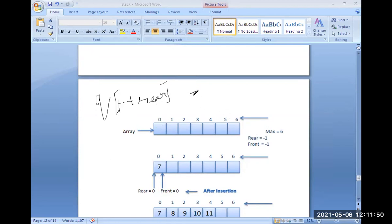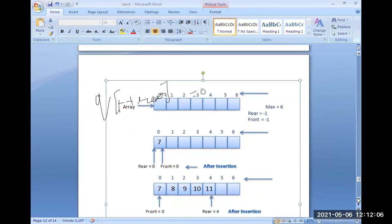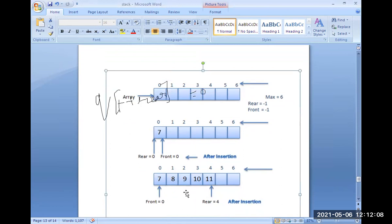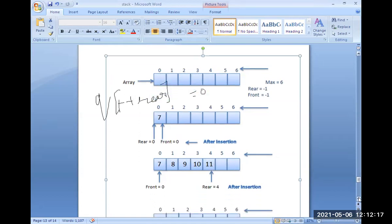Again, rear is incremented by one and you can insert another element. Rear position is now four. The queue has capacity to store two more elements, and you can stop here.